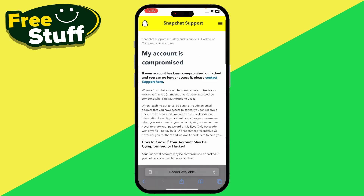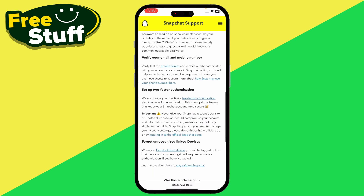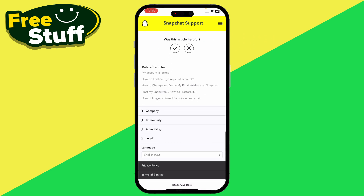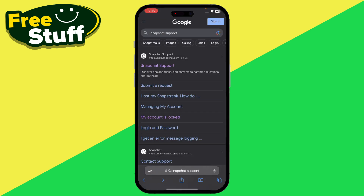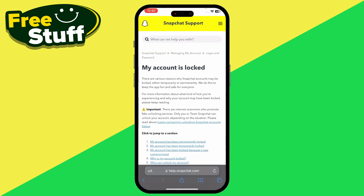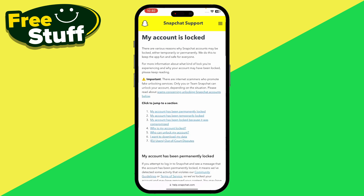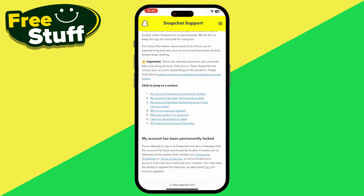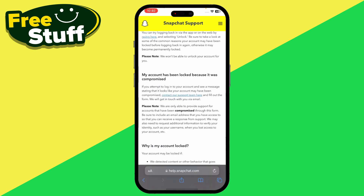After that, go to 'my account is locked.' If you cannot find this, go back and use the direct link that says 'my account is locked.' You can also read why your account might be locked. Then go to 'my account has been temporarily locked.'